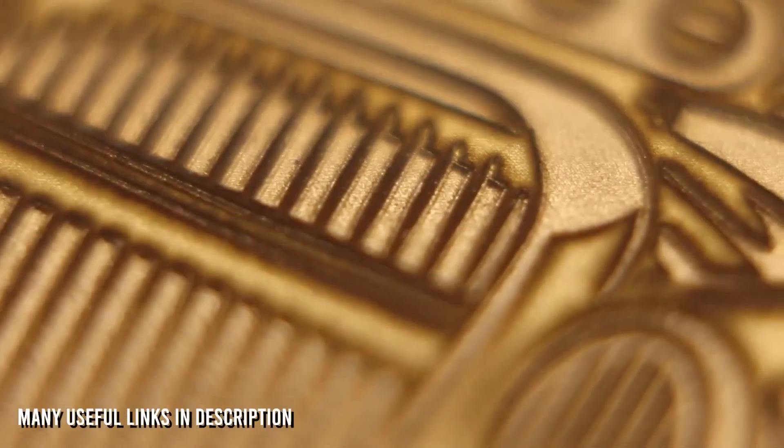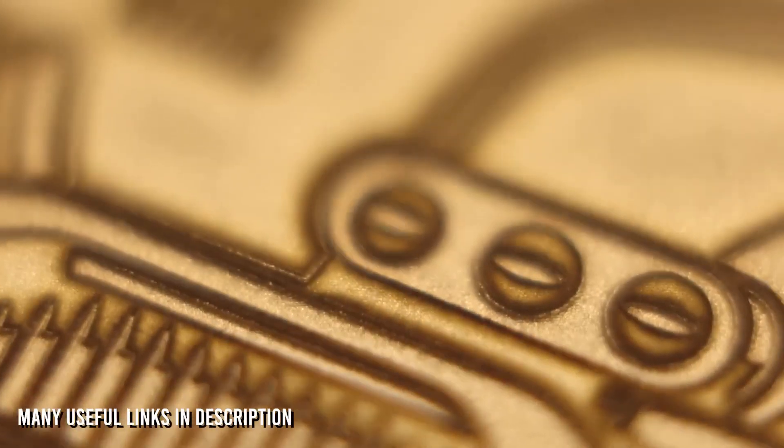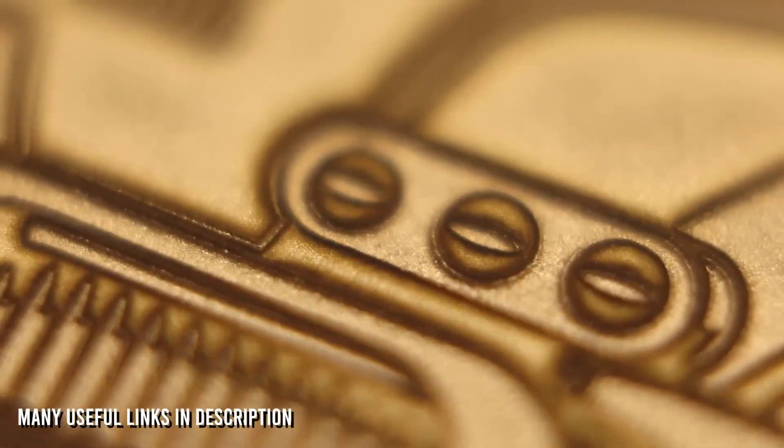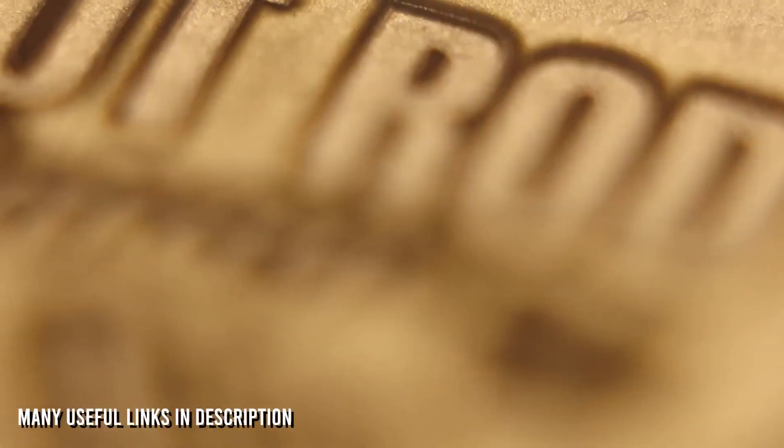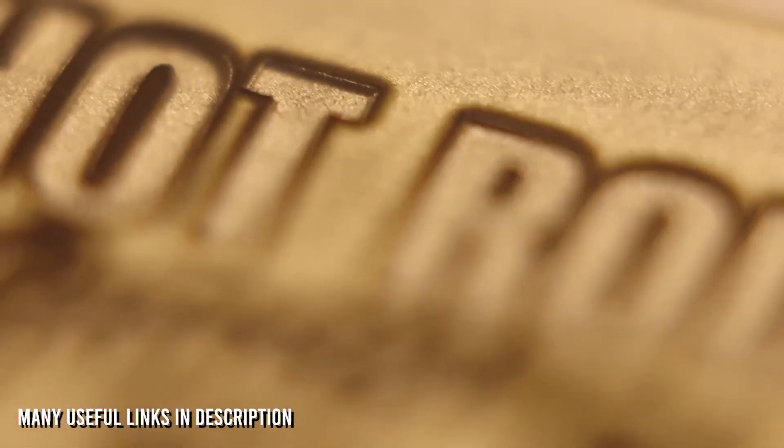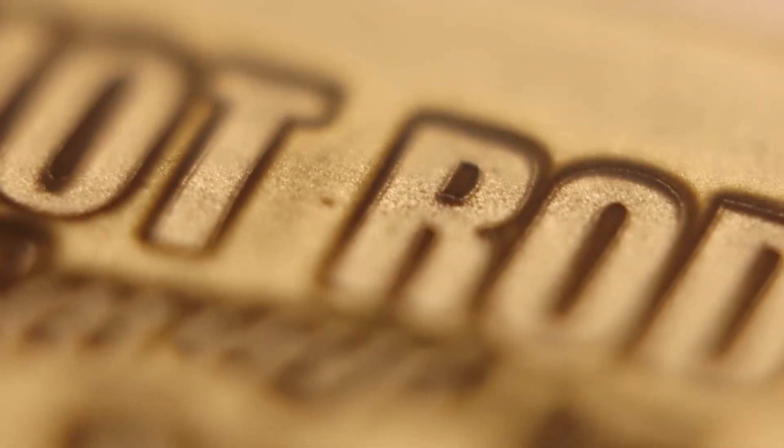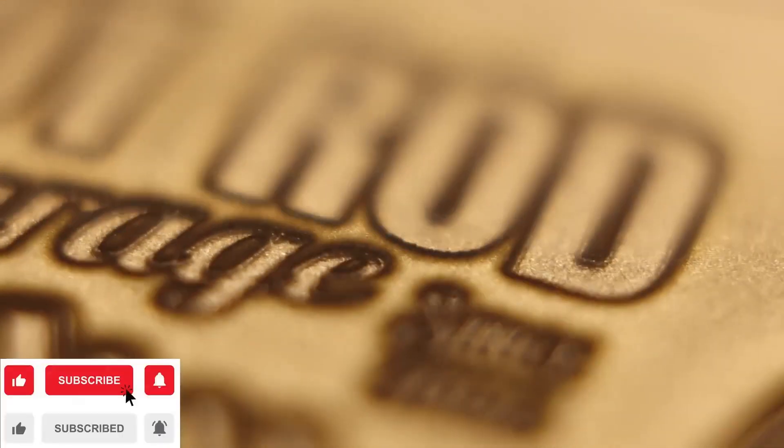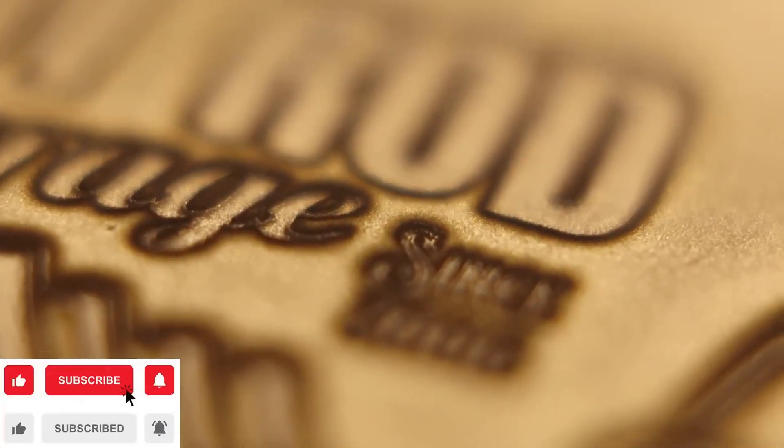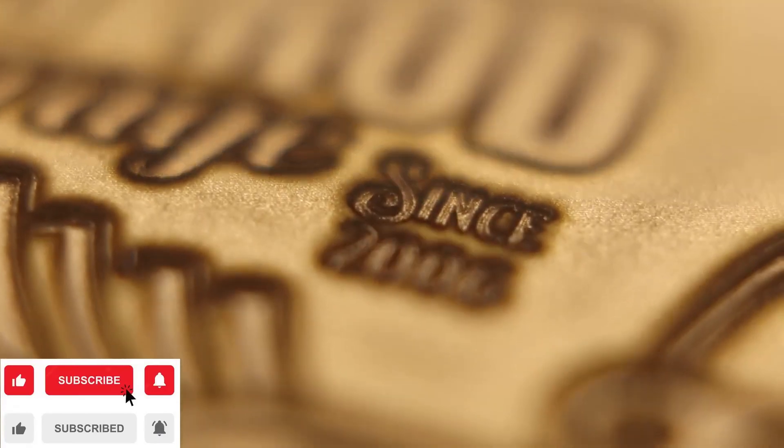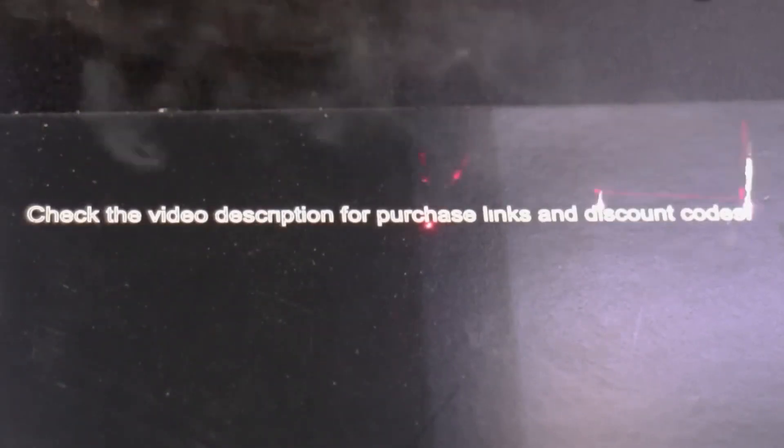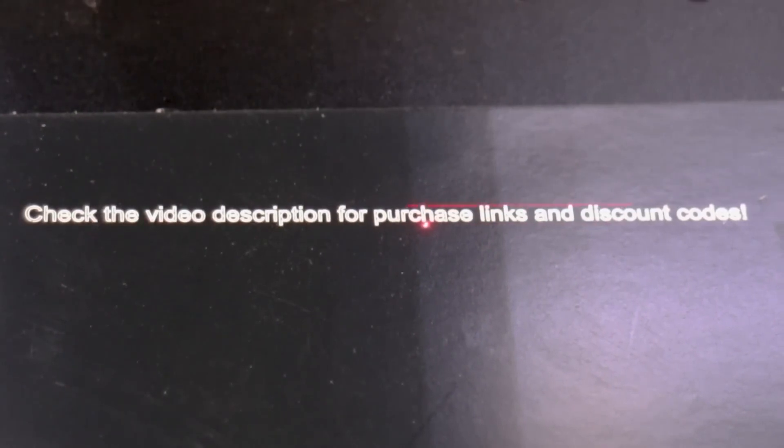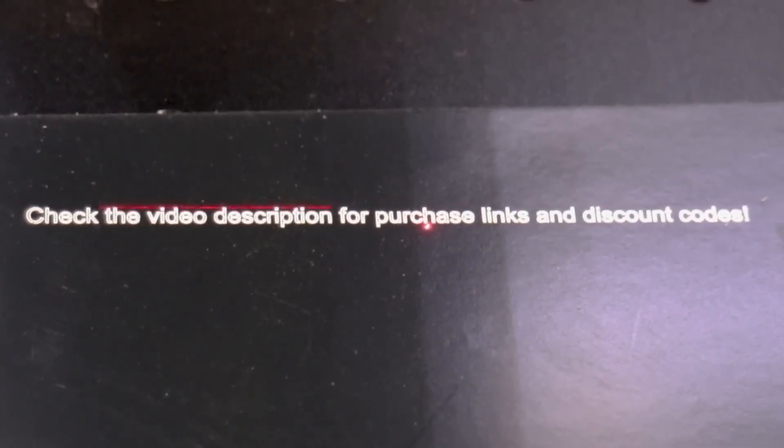Check the video description for more information about this laser. Please like this video if you learn something new. And consider subscribing to stay in tune with everything laser related. I'll see you in the next video.